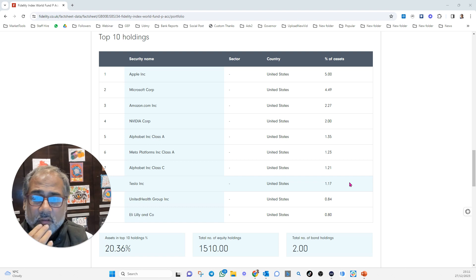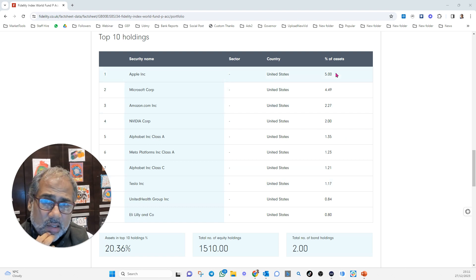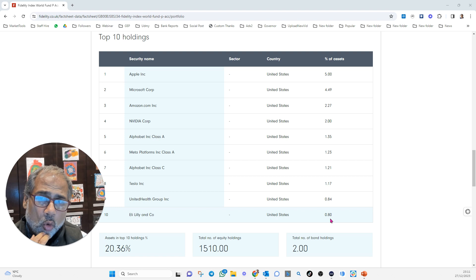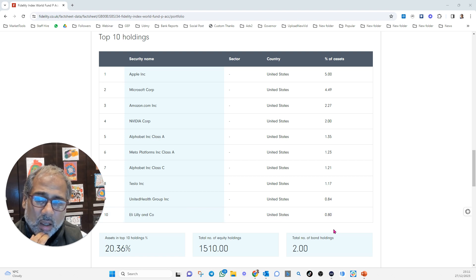They've over-diversified because if these are their top 10 holdings, and by the time you get to number 10, they're only putting 0.8% of the capital in. Bloody hell.